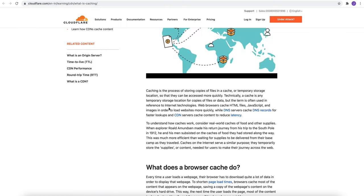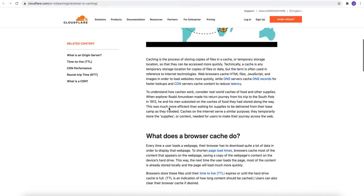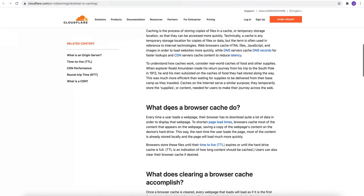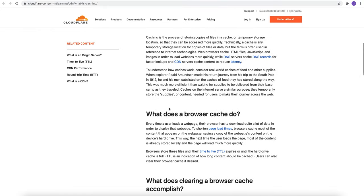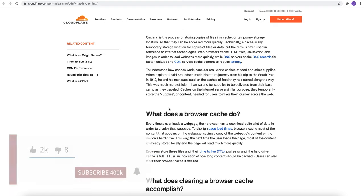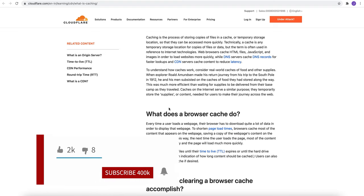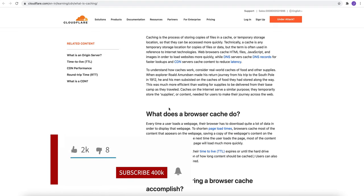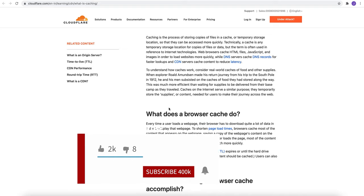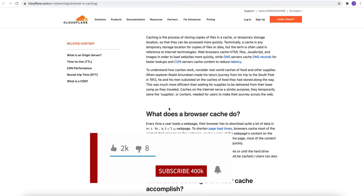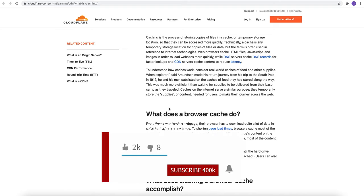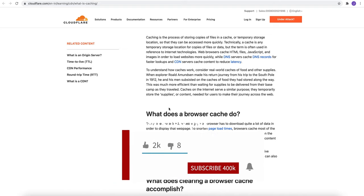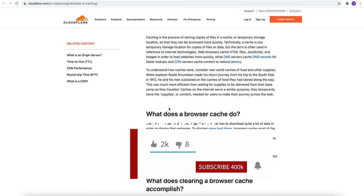Now let's try to understand more about cache. As we have already talked, cache is the process of storing copies of files in a cache or temporary storage locations so that they can be accessed more quickly. So the benefit of it is we can get the data or files quickly. Technically, a cache is any temporary storage location for copies of files or data, but the term is often used in reference to internet technologies.